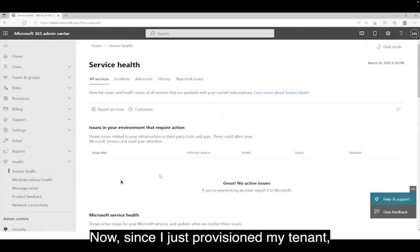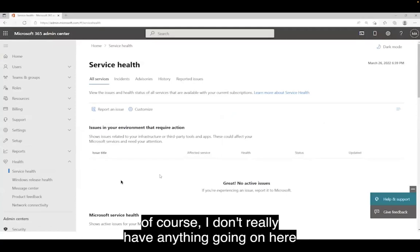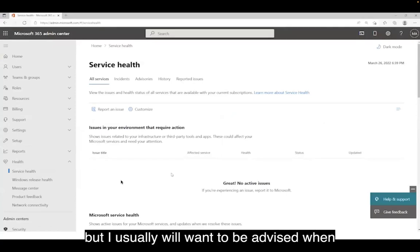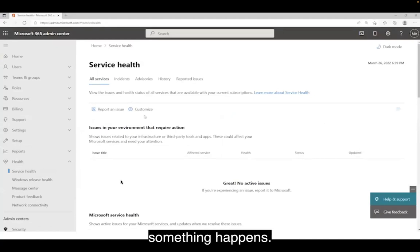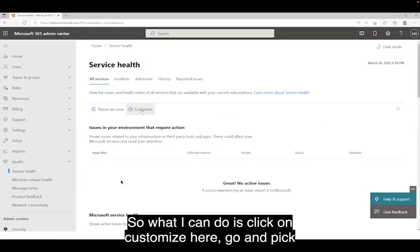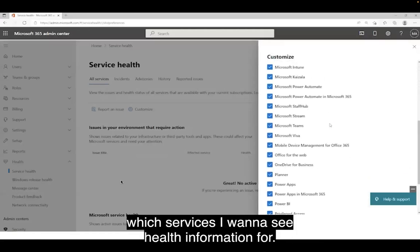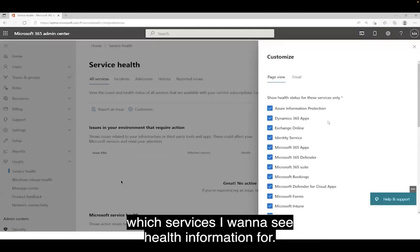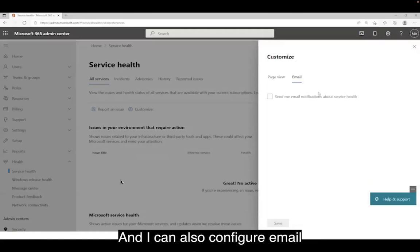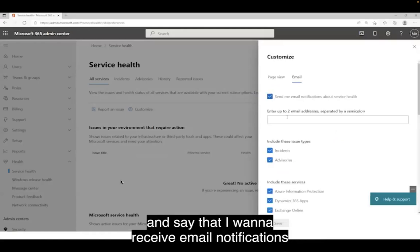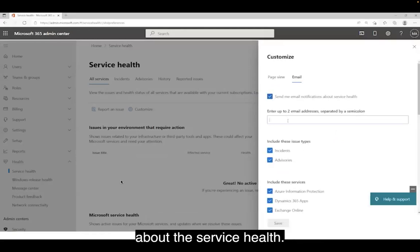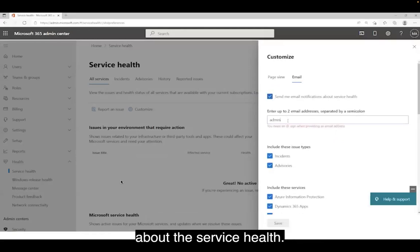Since I just provisioned my tenant, I don't really have anything going on here, but I usually will want to be advised when something happens. So what I can do is click on Customize here and go pick which services I want to see health information for.